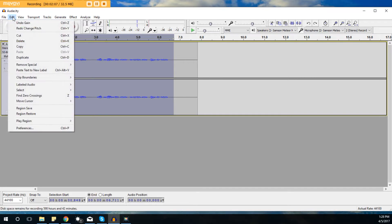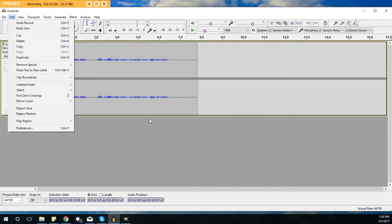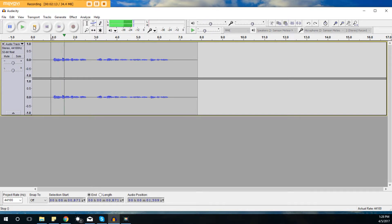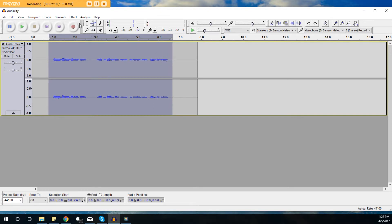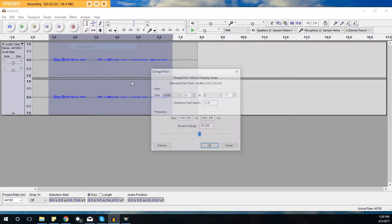Now I'm going to undo the change pitch here, and then we're going to go the opposite way. Okay, that's what it sounds like normally, right before I recorded it. So I'm going to highlight this again and I'll go to Change Pitch.